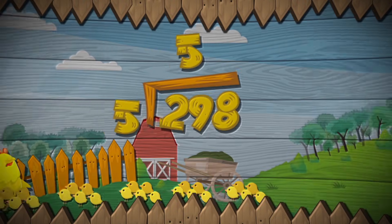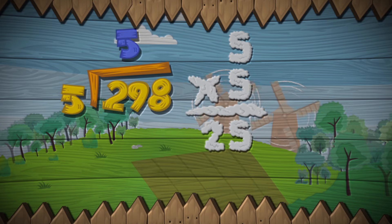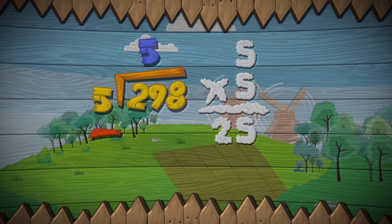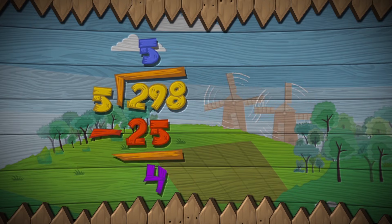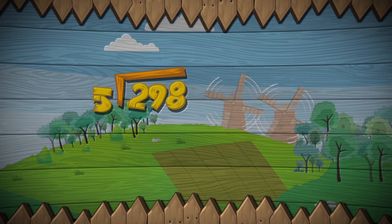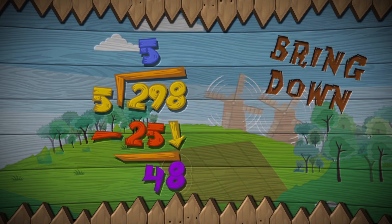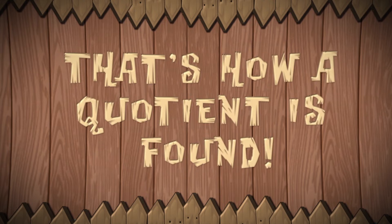The number five are twenty-nine, their product is twenty-five. Put that five above the line, on top of the nine. Then draw a subtraction sign, and write the twenty-five. The difference is four, and there's one step more — bring the eight down next to the four. Divide, multiply, subtract, bring down. That's how a motion is found.